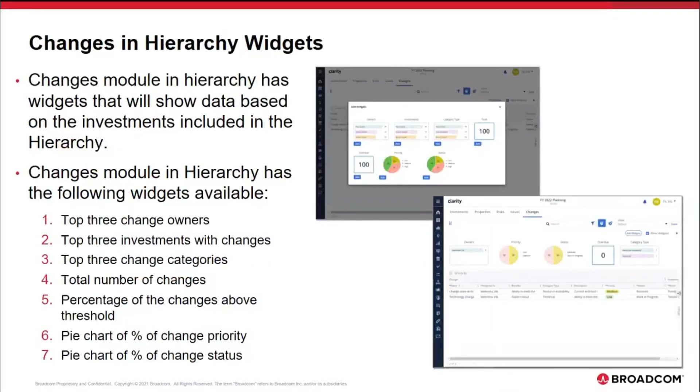Finally, the changes module in hierarchy also has widgets. This is again new in 15.9.3, and this provides the following seven widgets that we can include: top three change owners, top three investment by changes, top three change categories, total number of changes, percentage of changes above threshold, a pie chart with a percentage of change priority, and a pie chart of percent of change status.